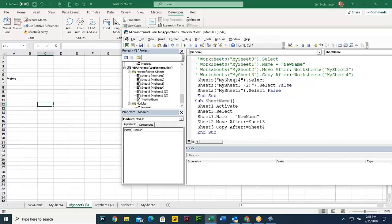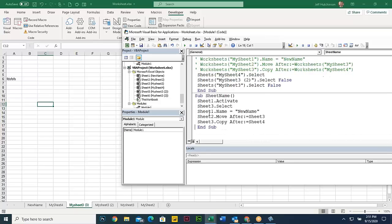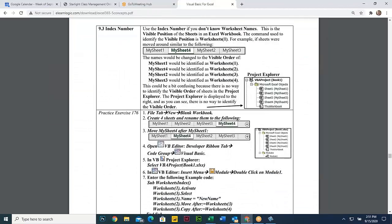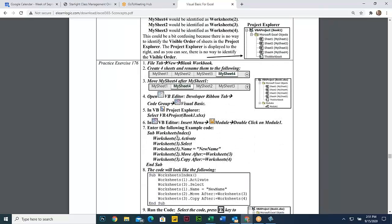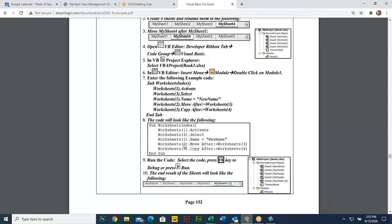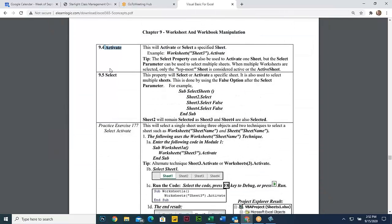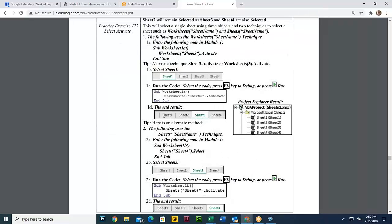Understanding what method you want to use to manipulate your sheets is probably the most important element here. The third method would be the index number — you simply put a number in for the position. It's just a different style you can use. Those are the three methods you can use to identify sheets. We talked about activate and select, and the difference between those and the false statement.